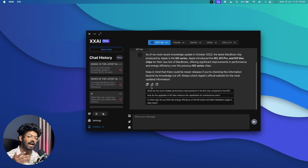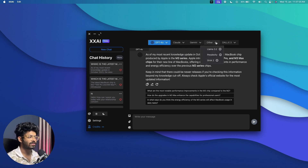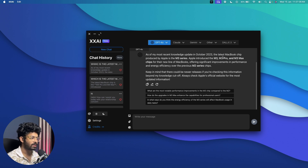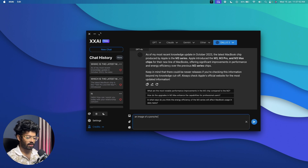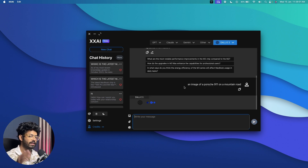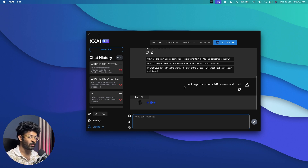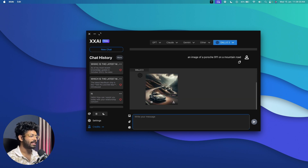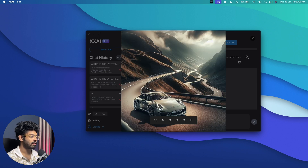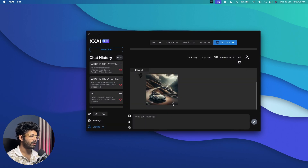You can also generate images using AI within this platform. Let's try creating an image using DALL-E 3. I'll select DALL-E 3 and type a prompt: '911 on a mountain road.' After hitting enter, DALL-E 3 creates the image right within the same app. I can click the eye button to view it in full screen and use the download button to save it to my computer.